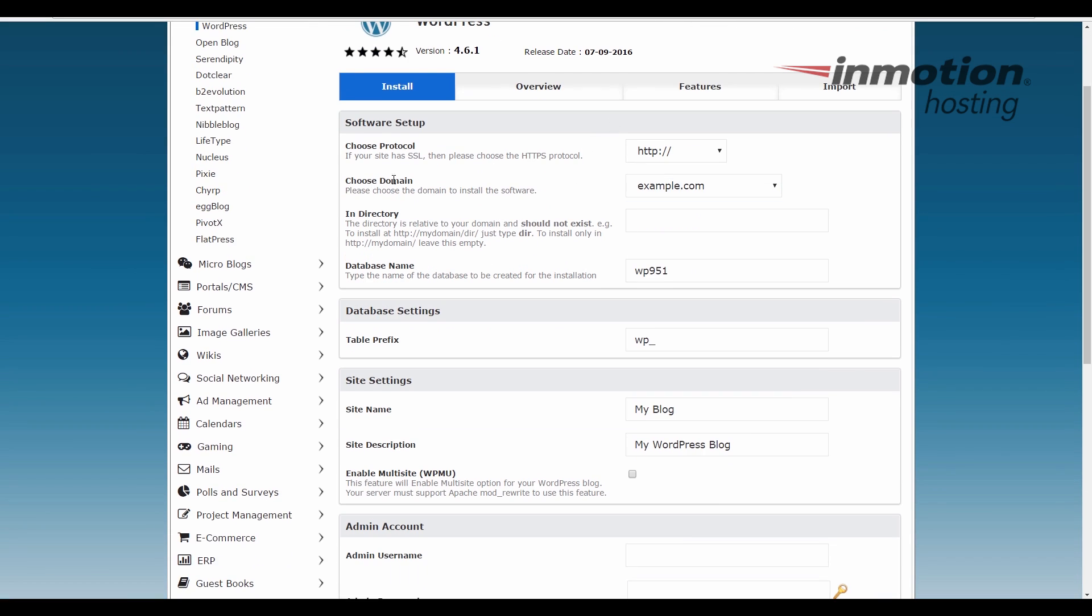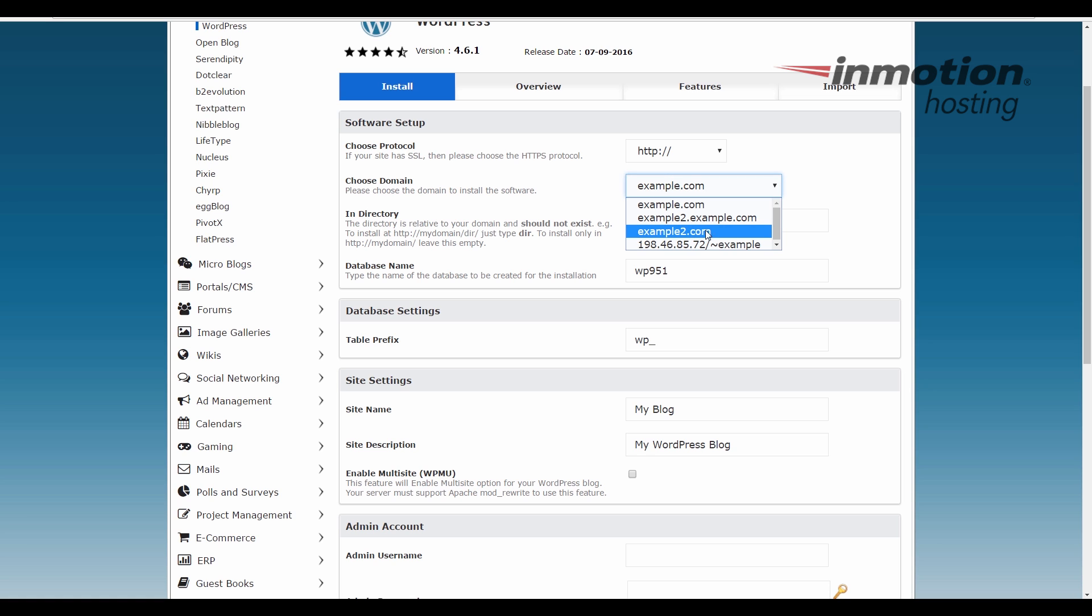Go ahead and choose your settings as needed. The main thing is this choose domain option though. Click that, choose your add-on domain. If you don't see your domain listed here, it probably has not been added onto your cPanel yet.